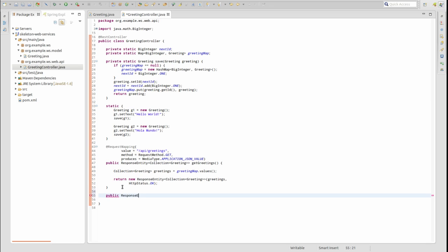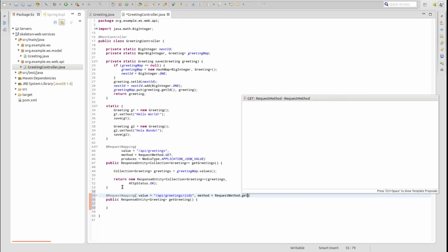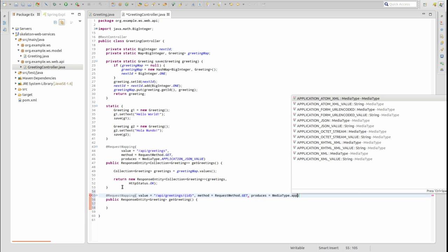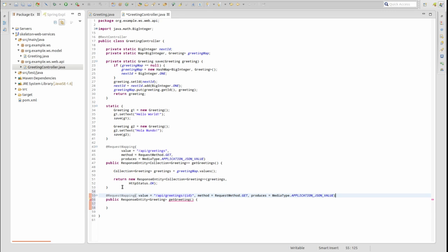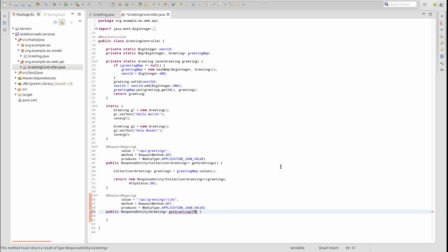Now let's create a web service endpoint that returns only the greeting object that matches a supplied primary key identifier. Create a new method named GetGreeting. Annotate the method with @RequestMapping. The method element indicates that this web service endpoint will only service HTTP GET requests. The produces element tells Spring to generate JSON in the HTTP response body. The value element contains a variable delimited by curly braces — this is called a path variable. The value from this variable may be passed as a method parameter annotated by @PathVariable. The primary key identifier of a greeting object will be supplied in the web service request URL, and we capture that value from the URL path and make it available to our code as a method parameter.